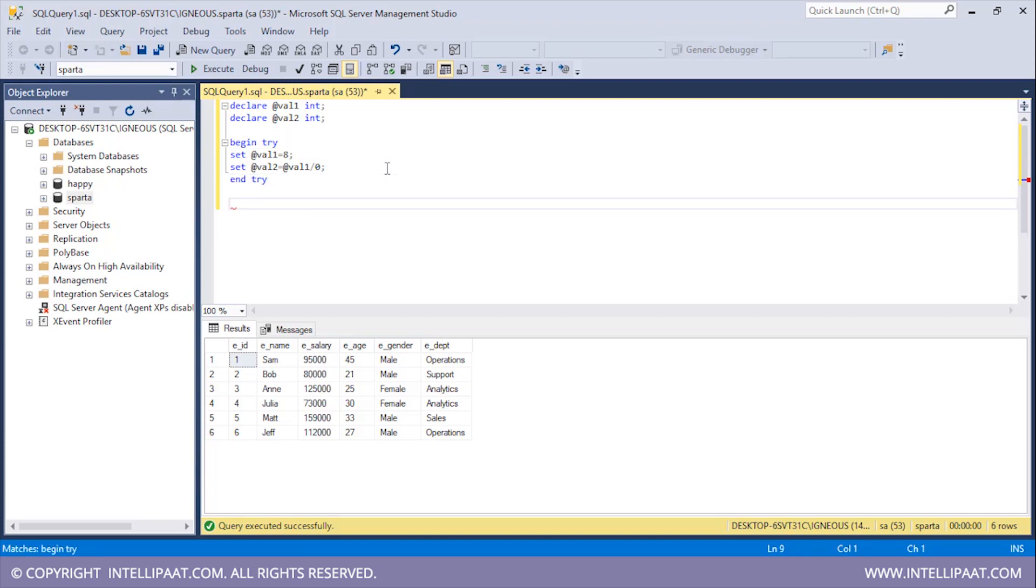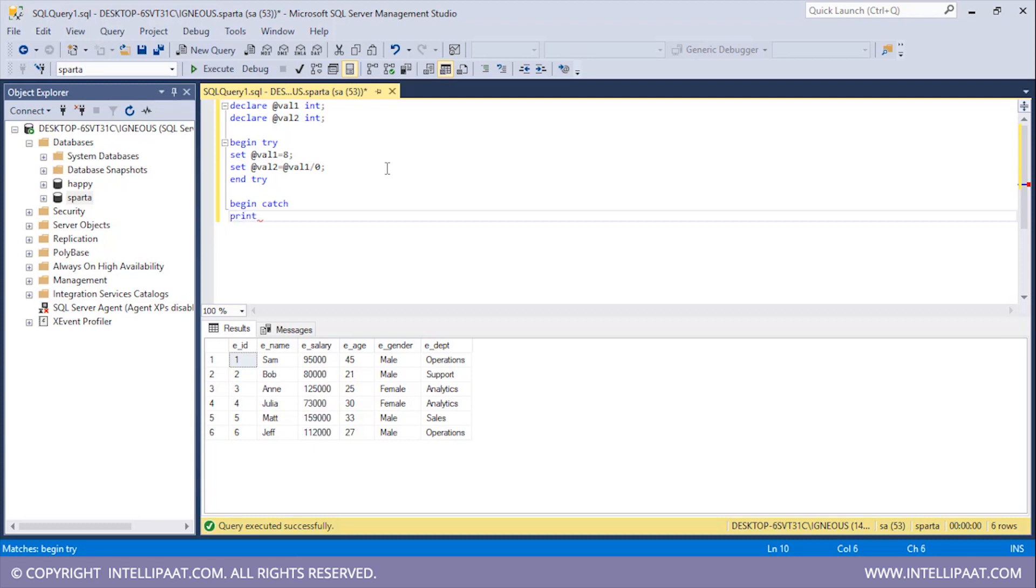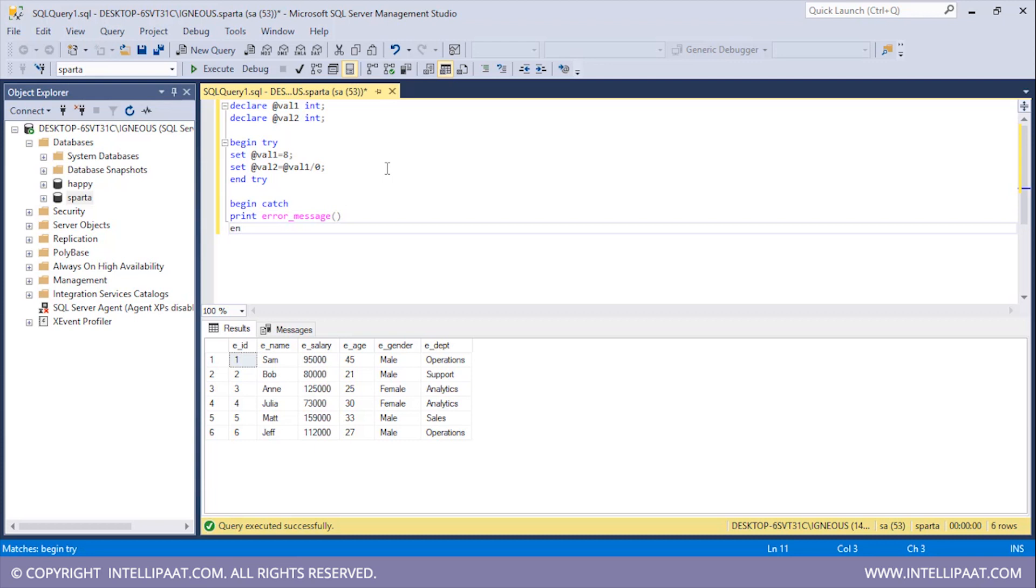Now I will end the try block: END TRY. After this we'll begin the catch block: BEGIN CATCH. Inside the catch block I will just print out the error which occurred in the try block and I will display the default error message. And I will end the catch block as well.